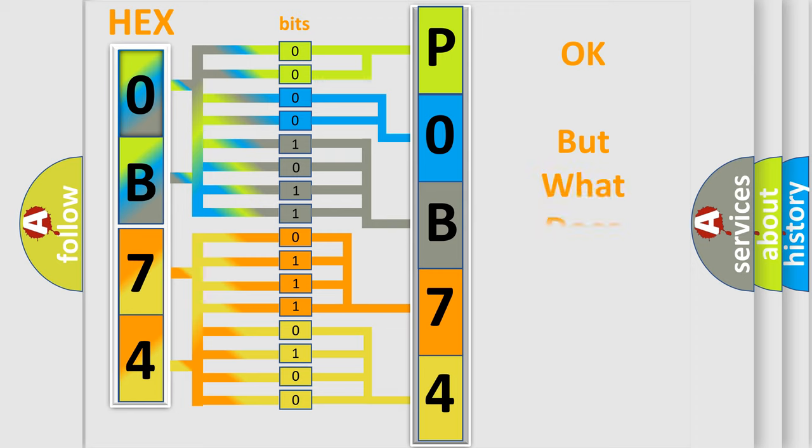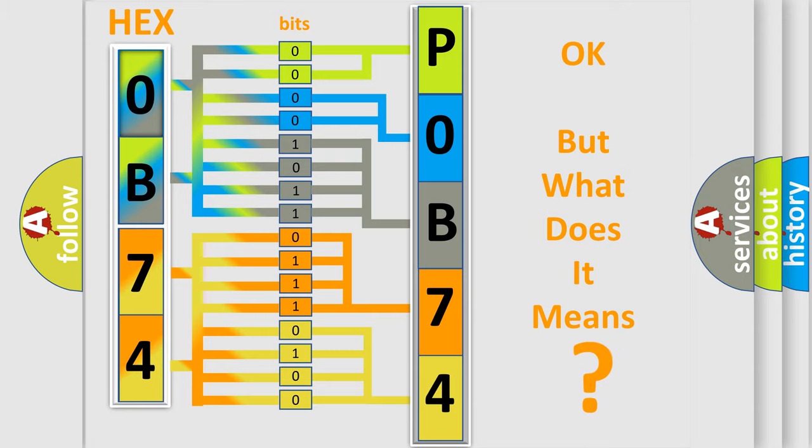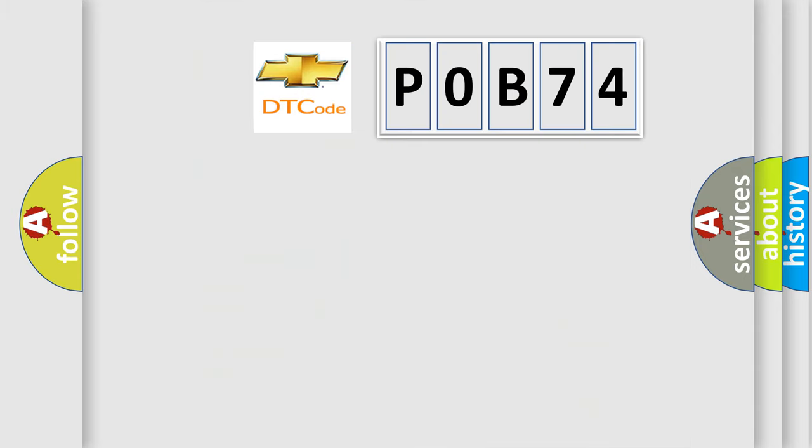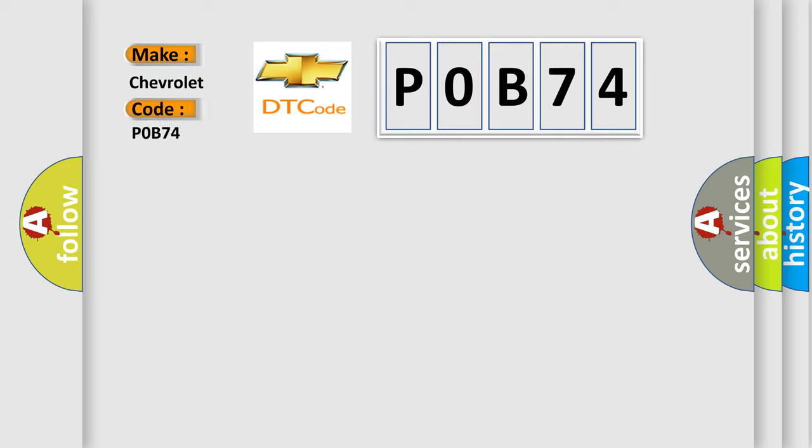The number itself does not make sense to us if we cannot assign information about what it actually expresses. So, what does the Diagnostic Trouble Code P0B74 interpret specifically for Chevrolet car manufacturers?